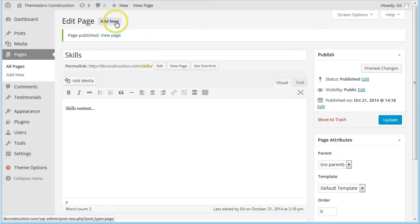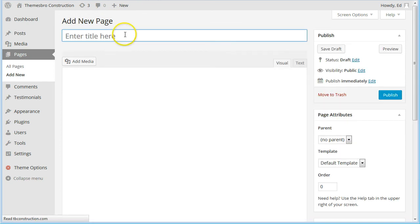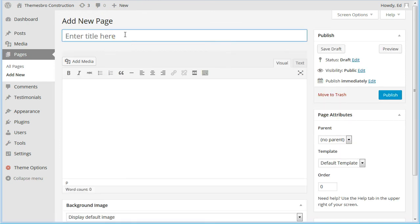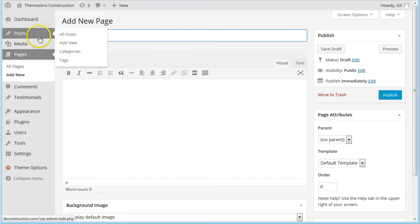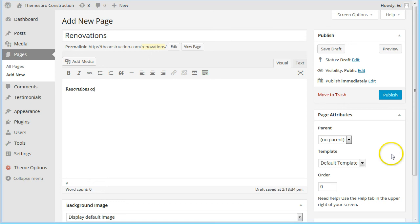Now we need to add another page and we'll call this Renovations. And again we go for the default template.